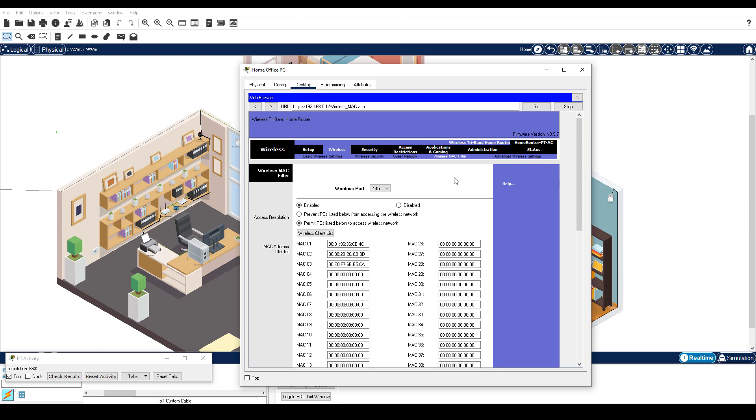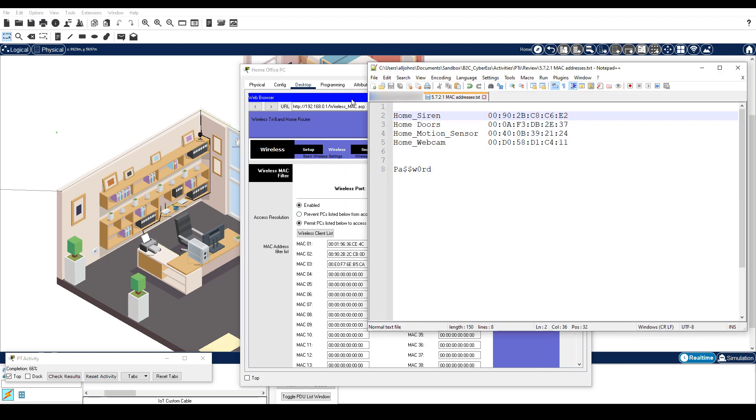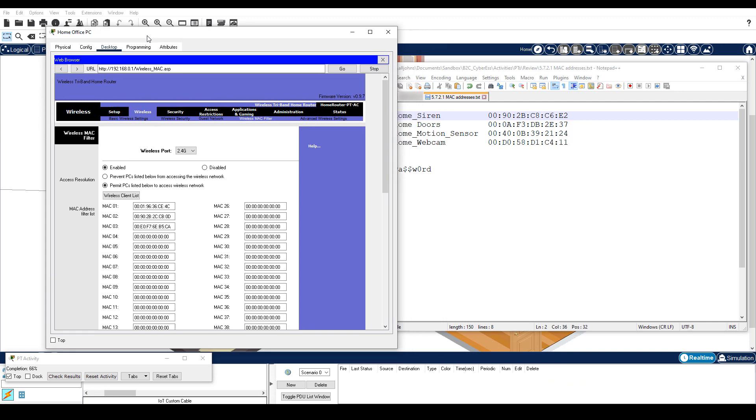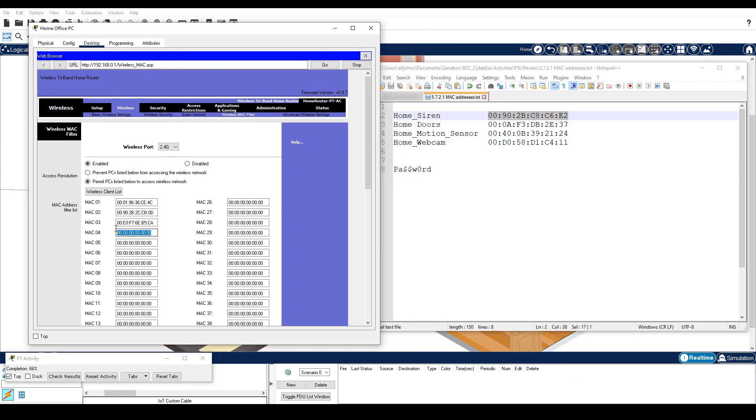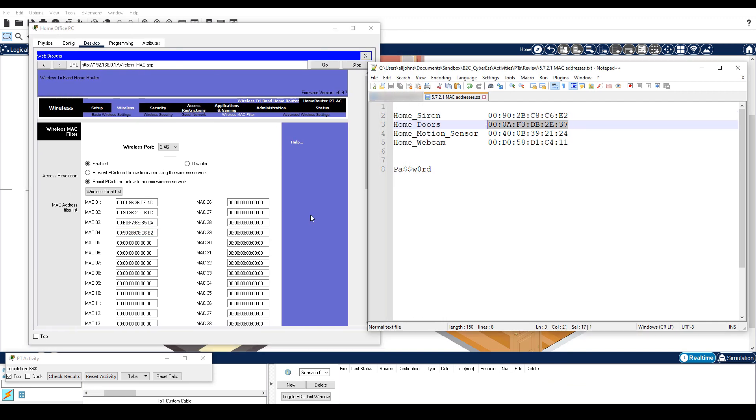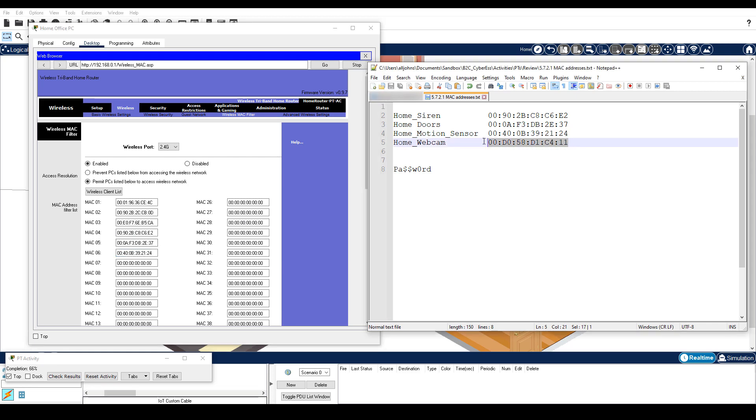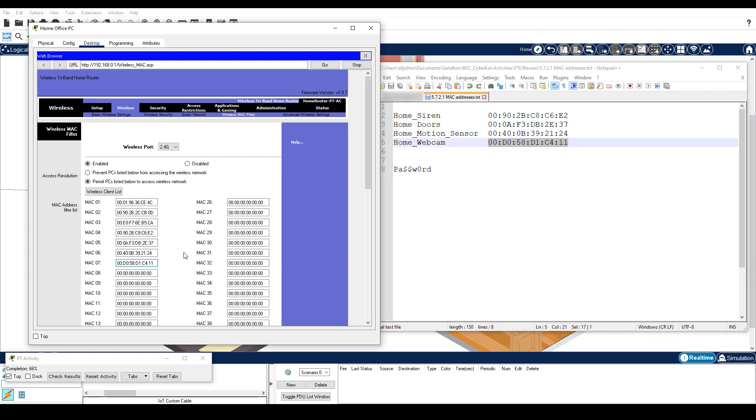Verify that the filter is enabled for the 2.4 GHz wireless port. Also verify that it is set to permit PCs to access the wireless network. Add the four IoT device MAC addresses to the table. Scroll to the bottom and click Save Settings.